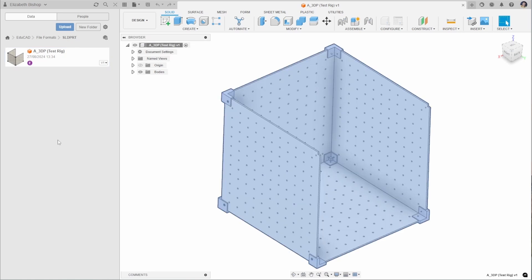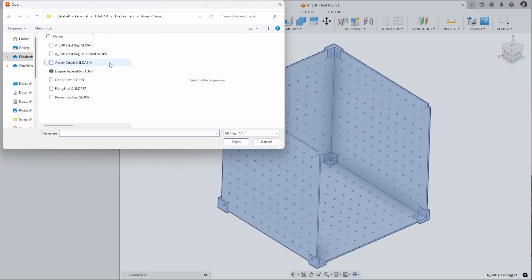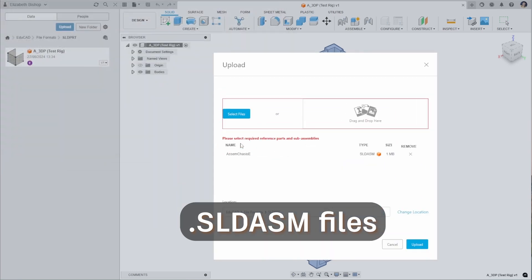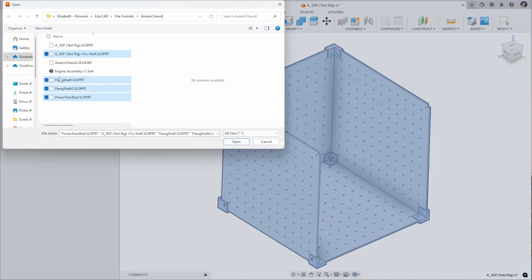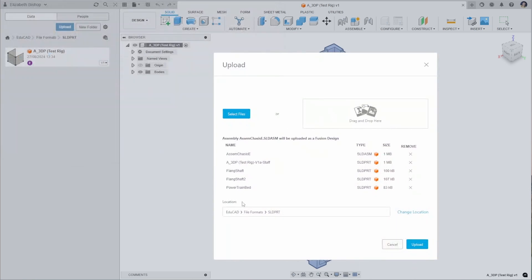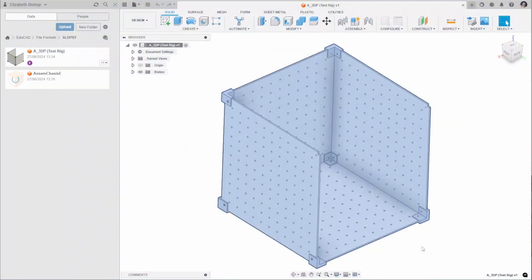We can also upload a SOLIDWORKS assembly file, which has the extension SLDASM. If you click Open on the assembly file alone, you'll get an error saying 'please select required reference parts and sub-assemblies,' because the SOLIDWORKS assembly file on its own does not contain that reference data. You also need to select the files that the assembly is referencing. If you have an assembly of assemblies in SOLIDWORKS, you'll need to pick the top-level assembly and select those sub-assemblies to upload the whole thing into Fusion. Note that file names must remain the same as when the assembly was created — changing names in your file explorer may cause upload errors.